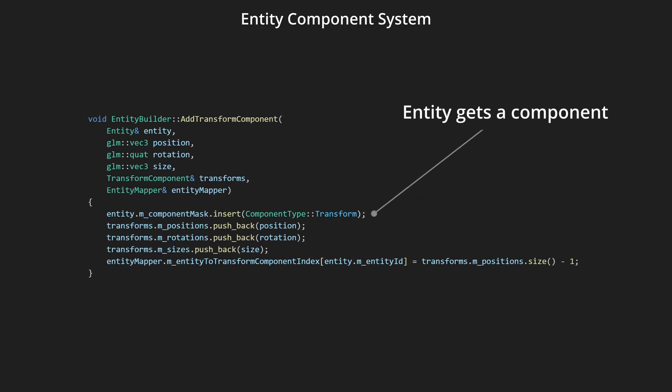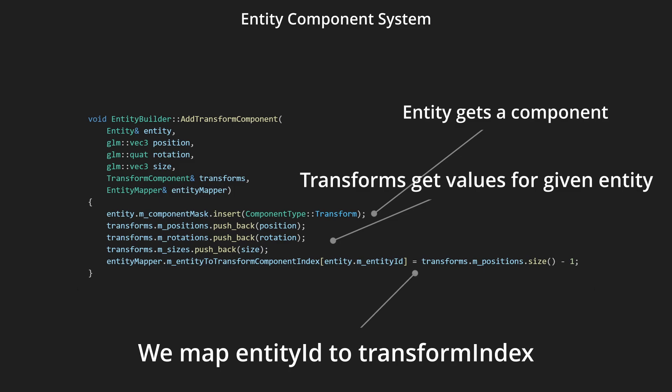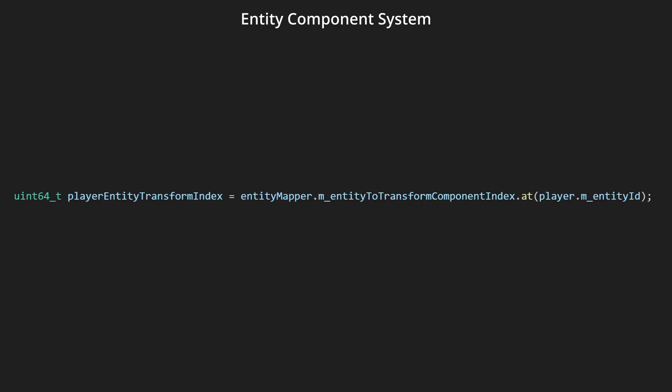If we want to add a component to the entity, we just need to add a new value into the component's list, add the correct value into the entity's component mask, and add a pair entity ID to the last index in the list into the mapping. Now that we can find out what entity has what component using our mapping,